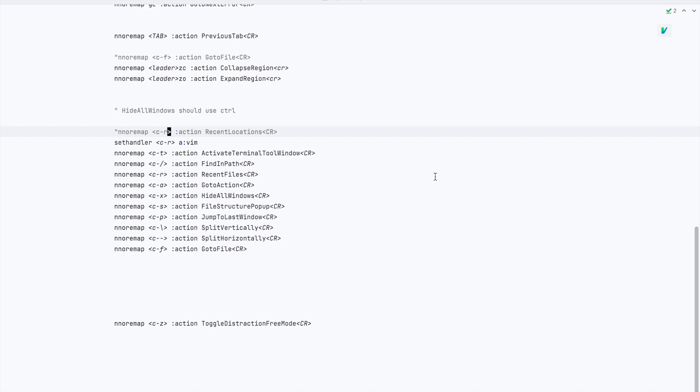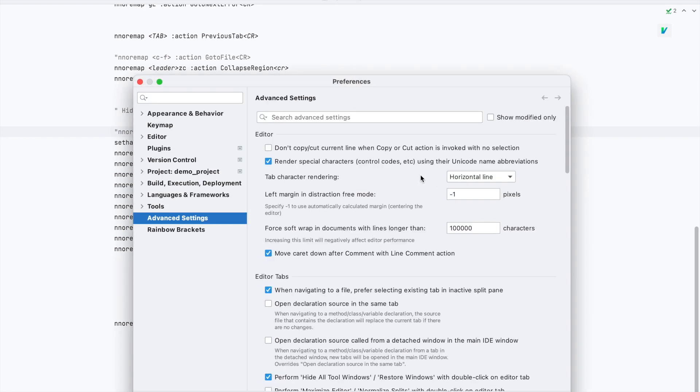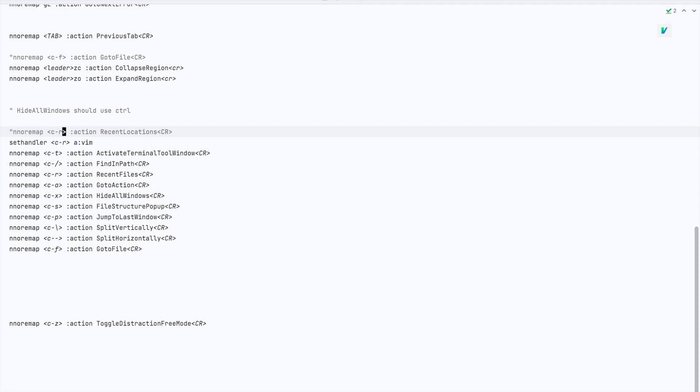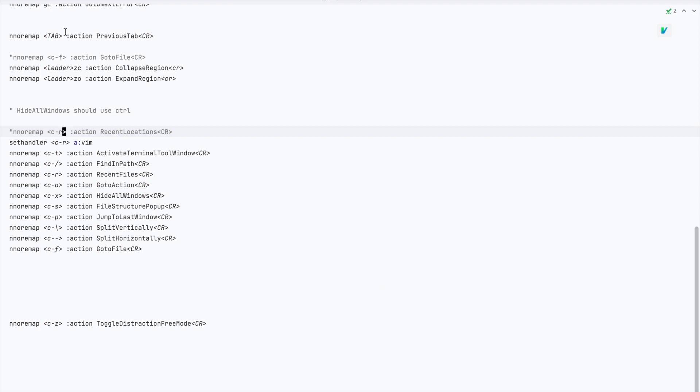You can keep it if you want but if you want to remove it go to your settings and then advanced settings and then look for left margin in distraction-free mode and set the value to zero. Apply. Okay so now you can see that it's gone.